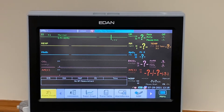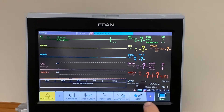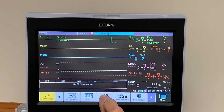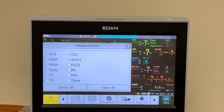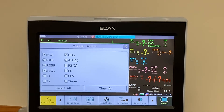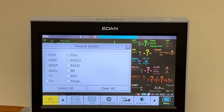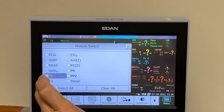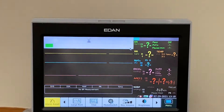I'm going to start with the first method. We look along the toolbar at the bottom and press the right-hand arrow until we see Module Switch. We press Module Switch and everything that's ticked is available to be seen on the screen. We want to remove ECG, RESP, T1, CO2, and arterial. So we untick ECG, RESP, T1, CO2, and arterial, and remove the menu.